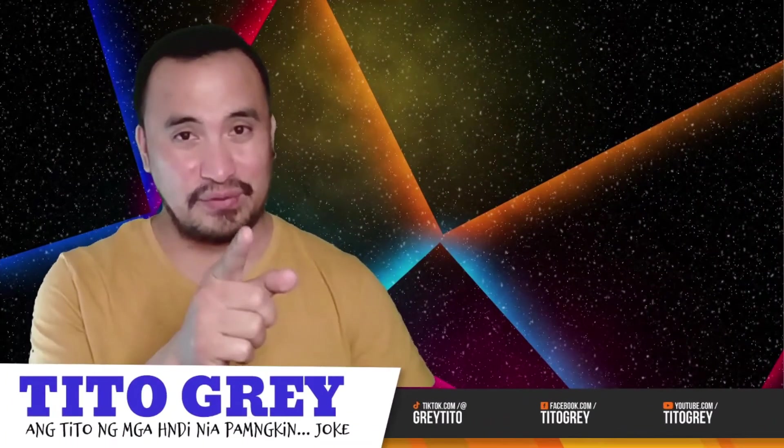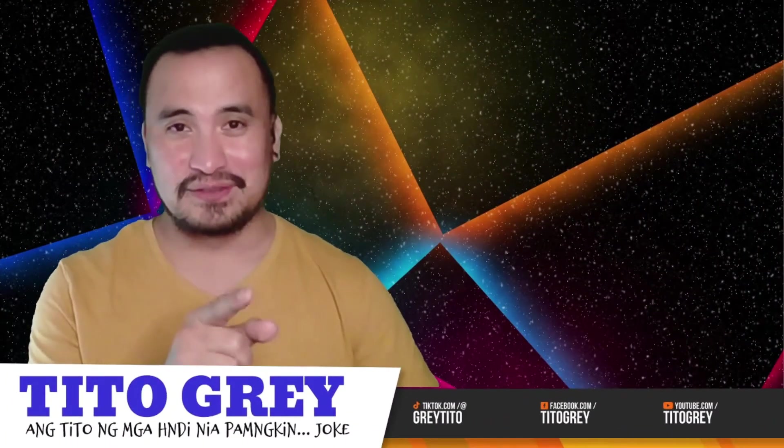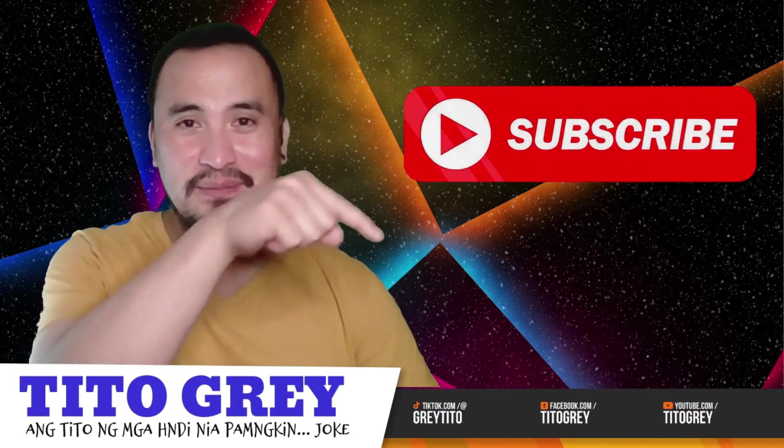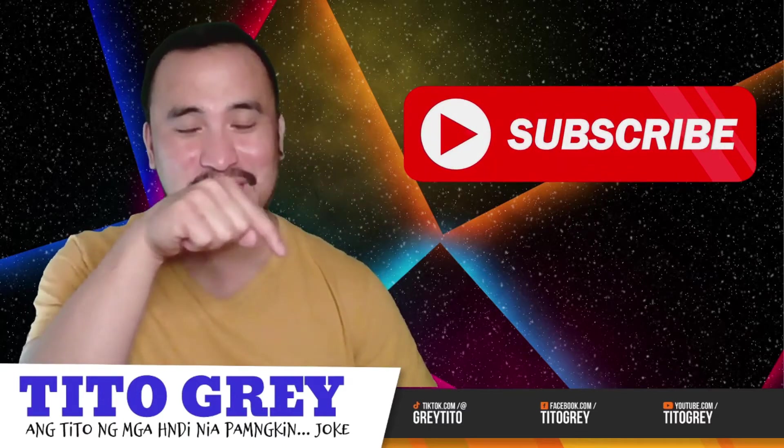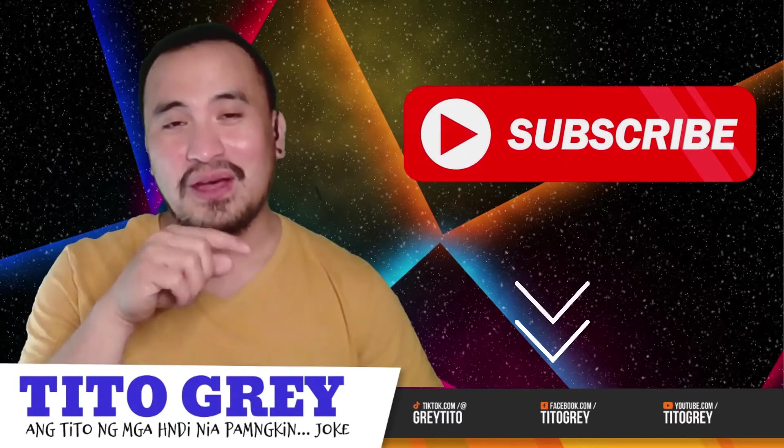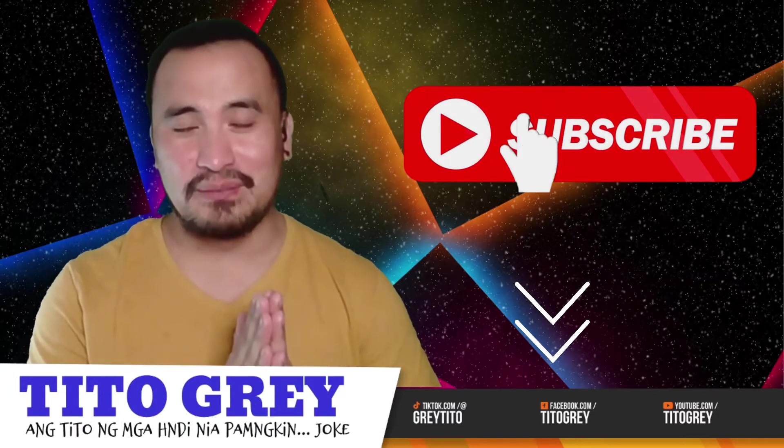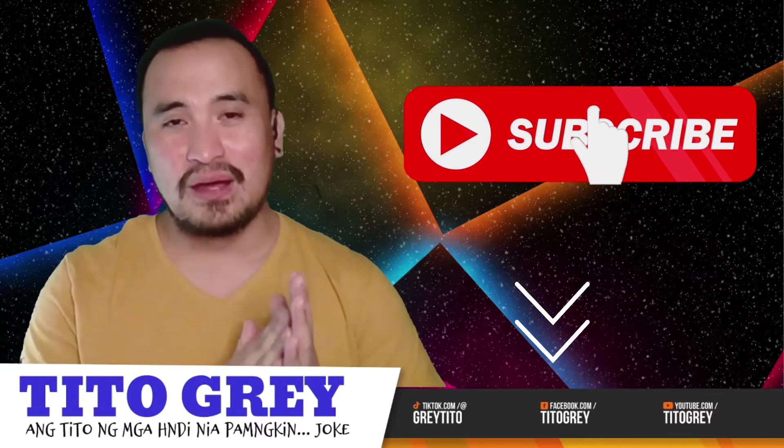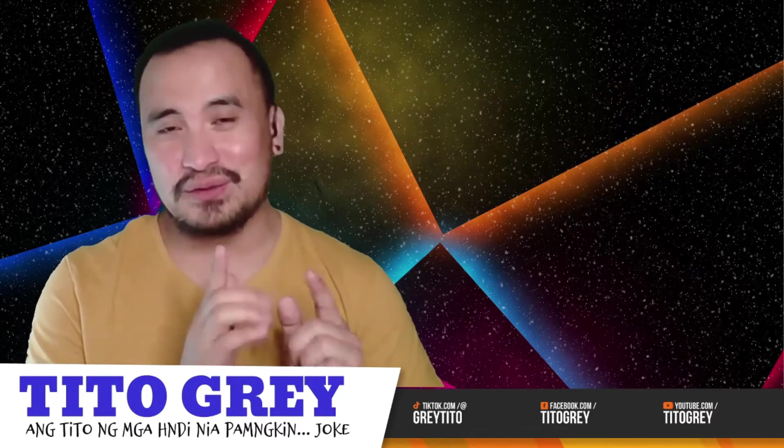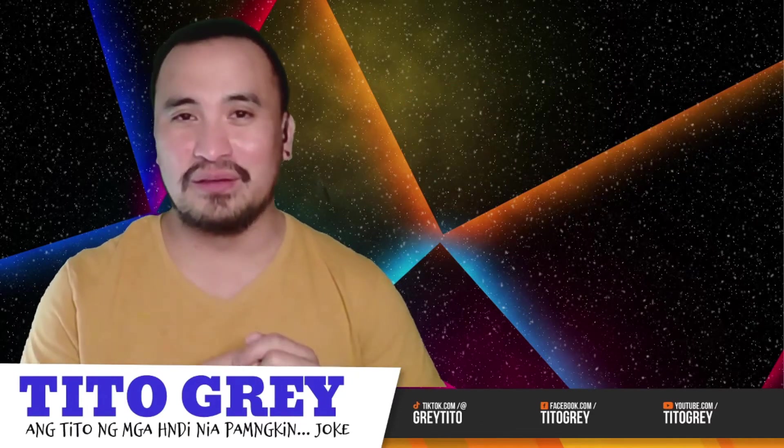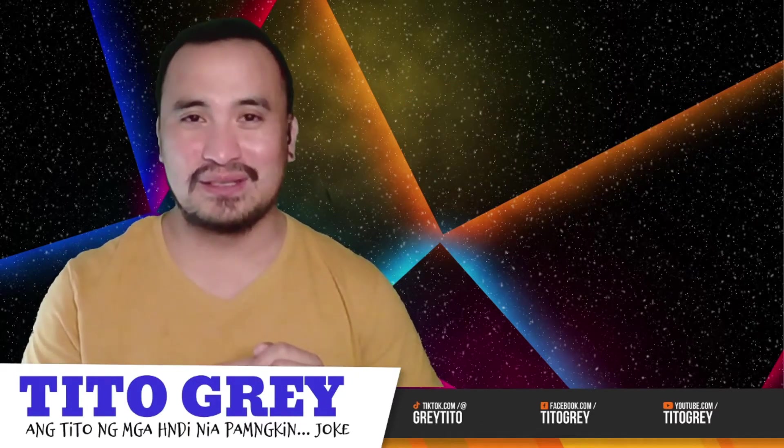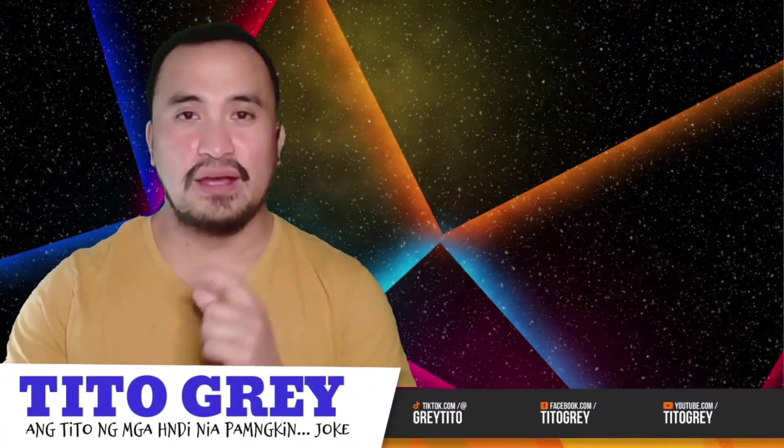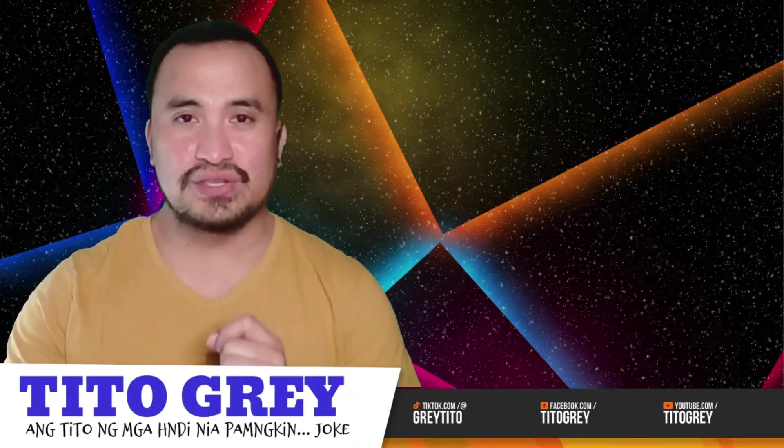But before anything else, for those who haven't connected with me, my details are down below. Click on my channel Tito Gray on YouTube, Gray Tito on TikTok, and Tito Gray on Facebook. Okay, so let's proceed.